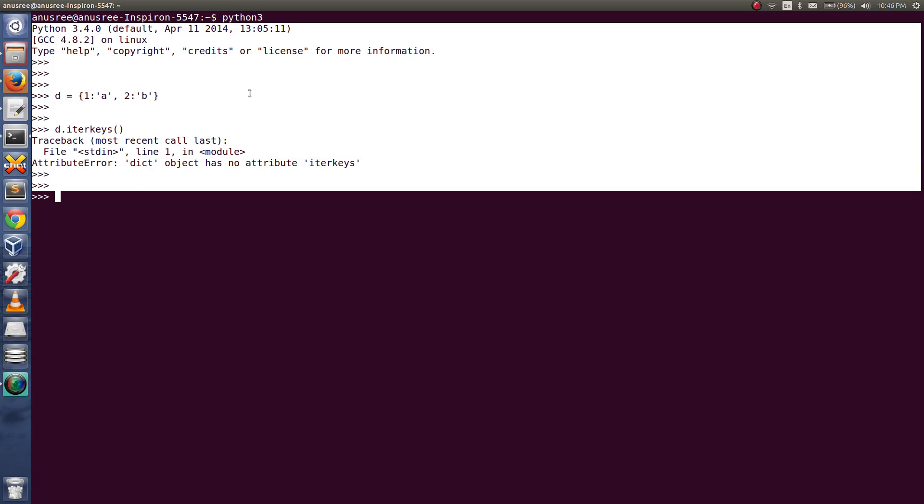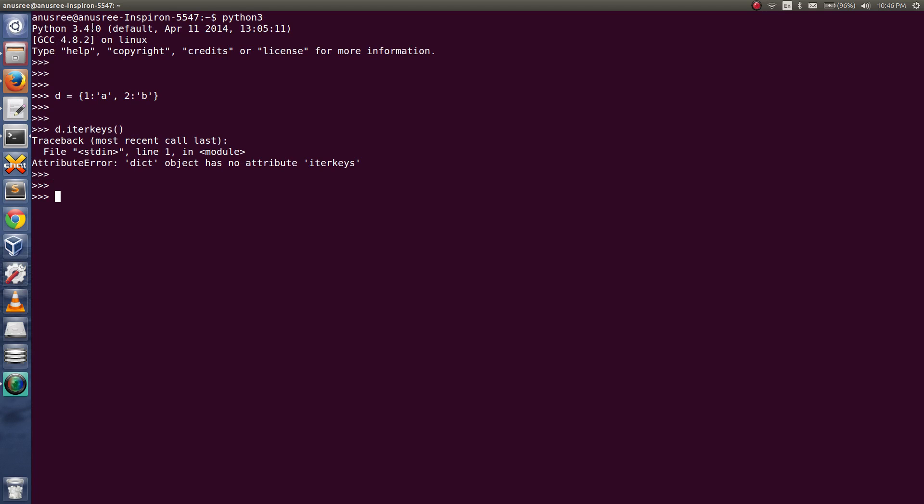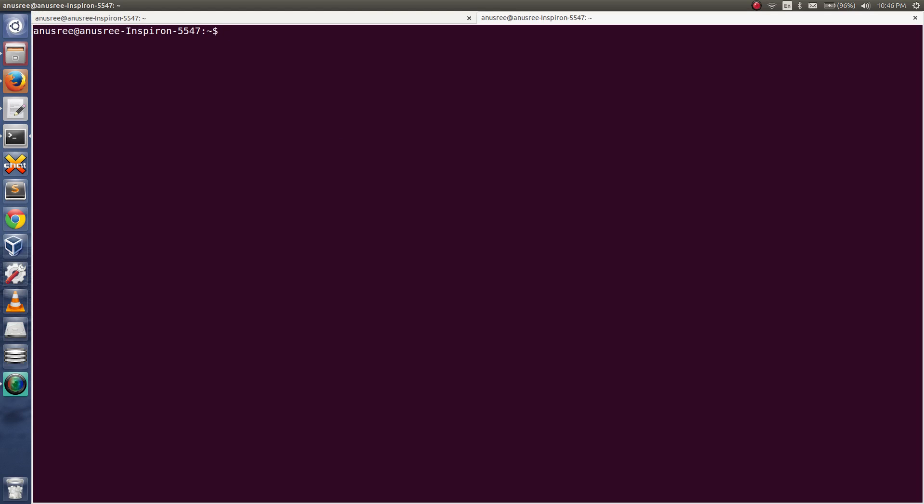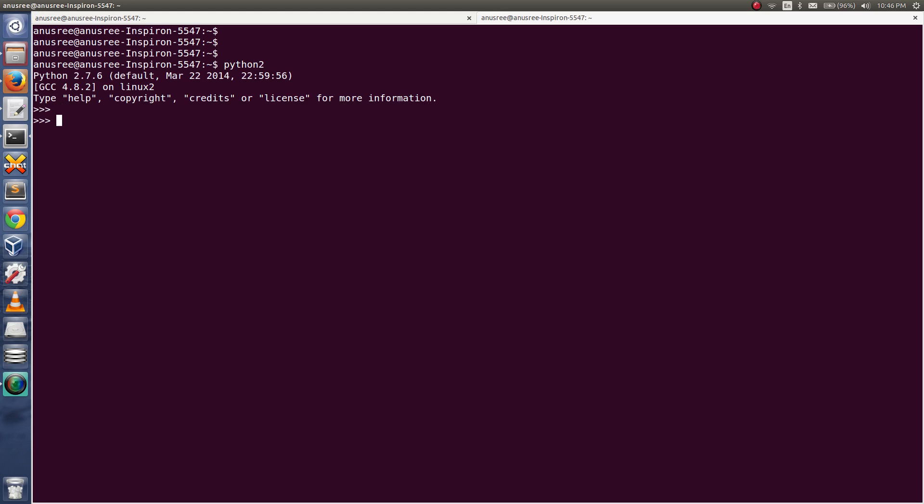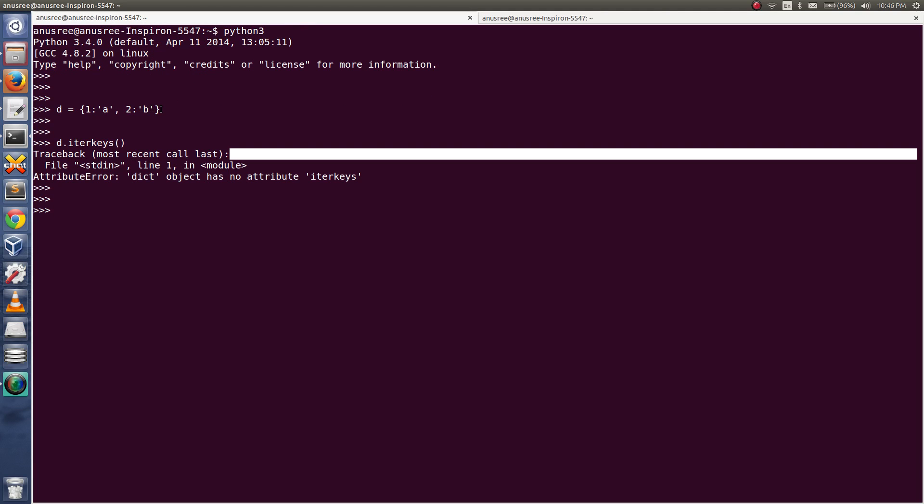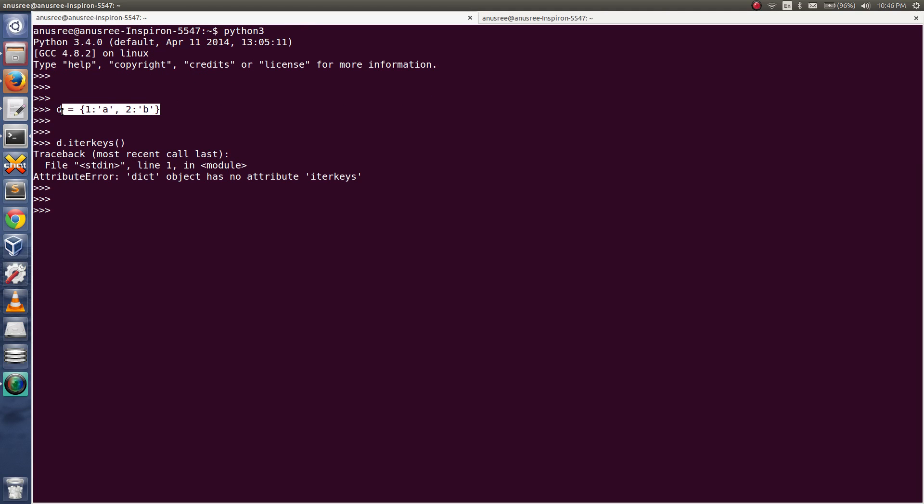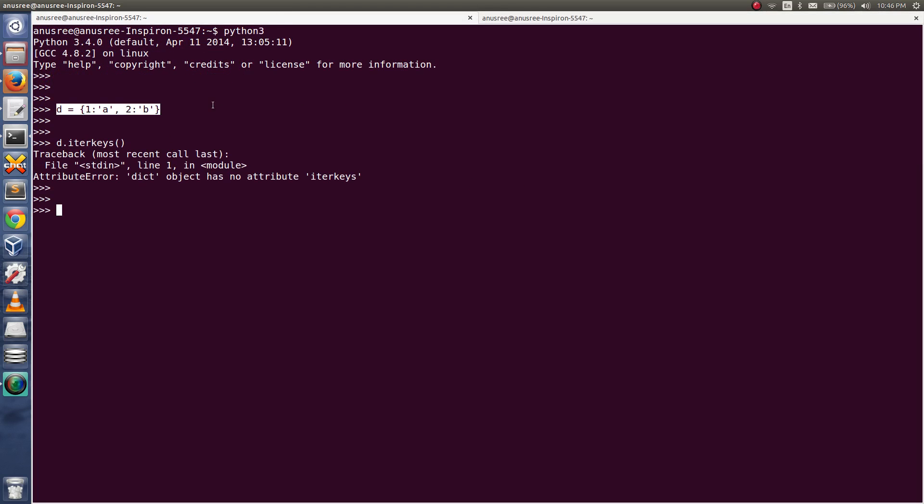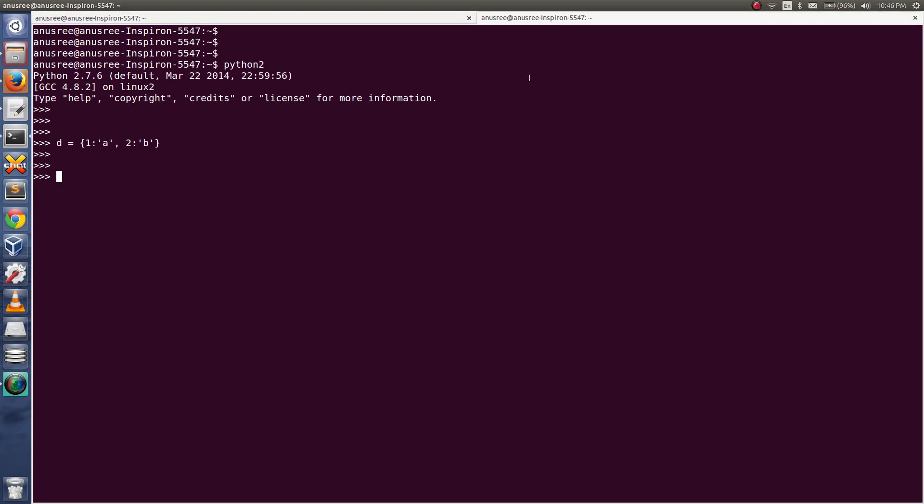This is Python 3, so let me try it in Python 2. I am going to create the same dictionary, then I am going to print all the keys. It is working, so I can